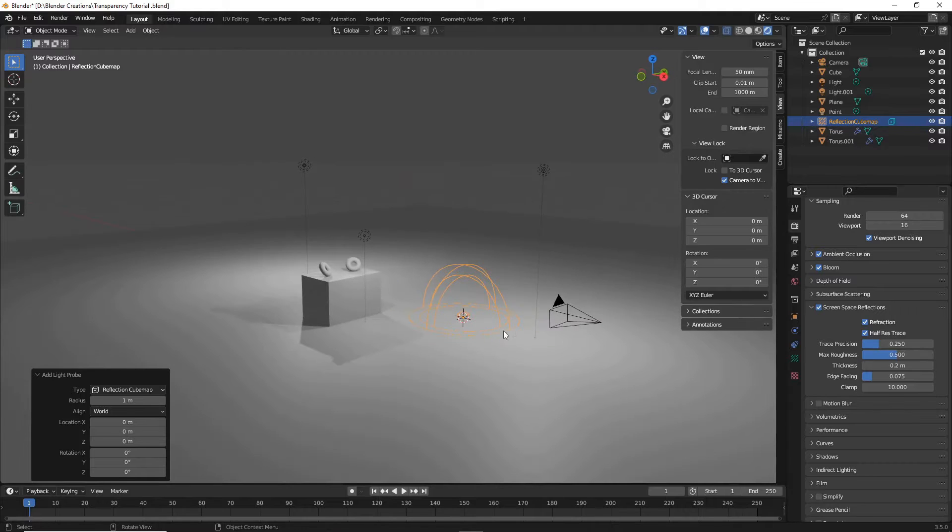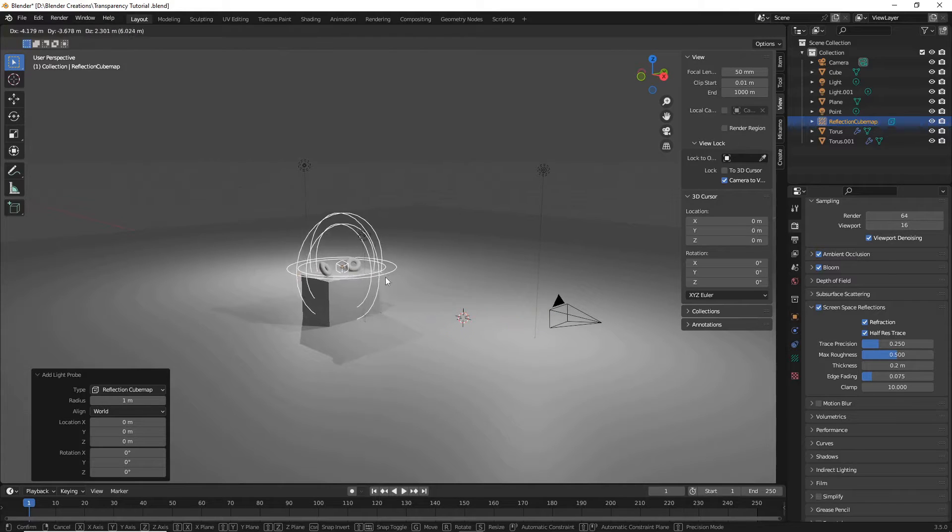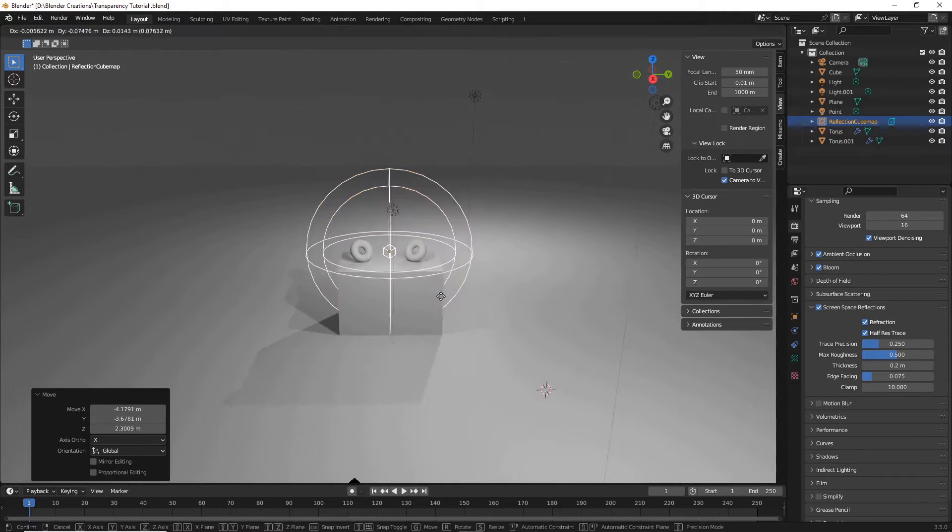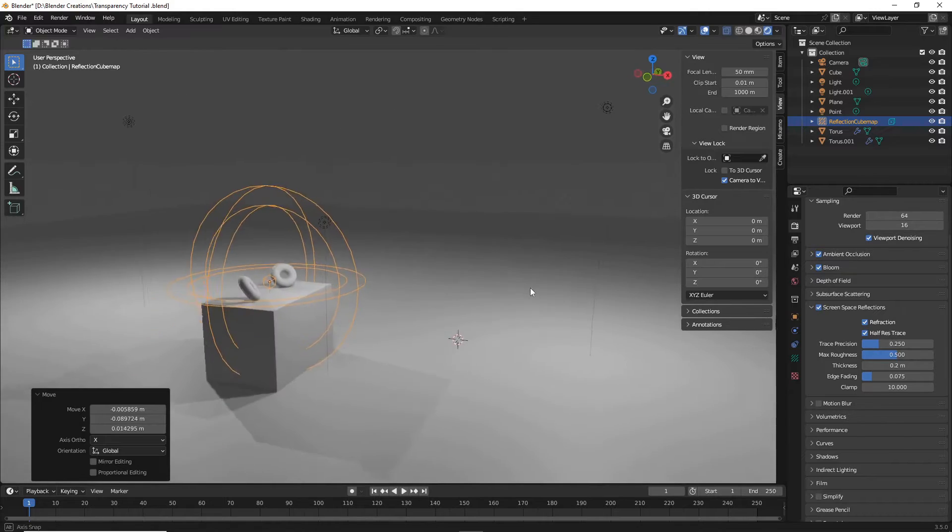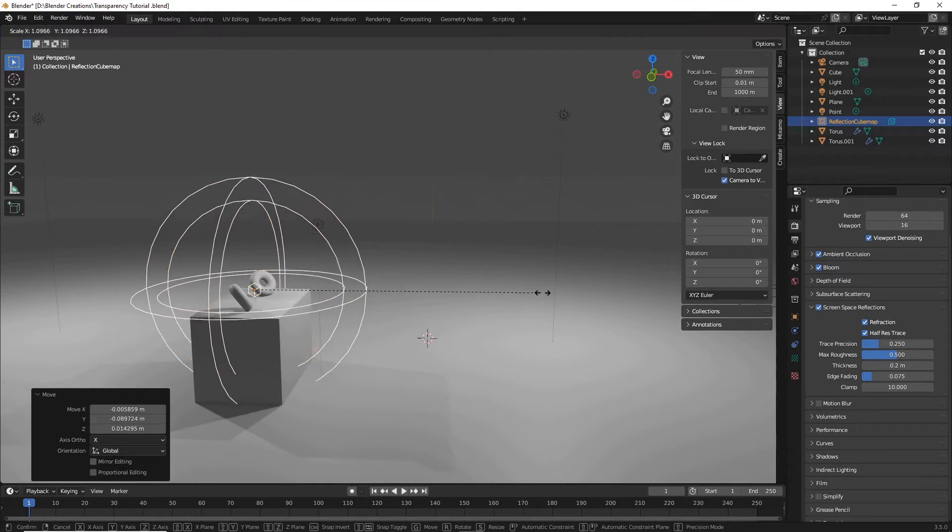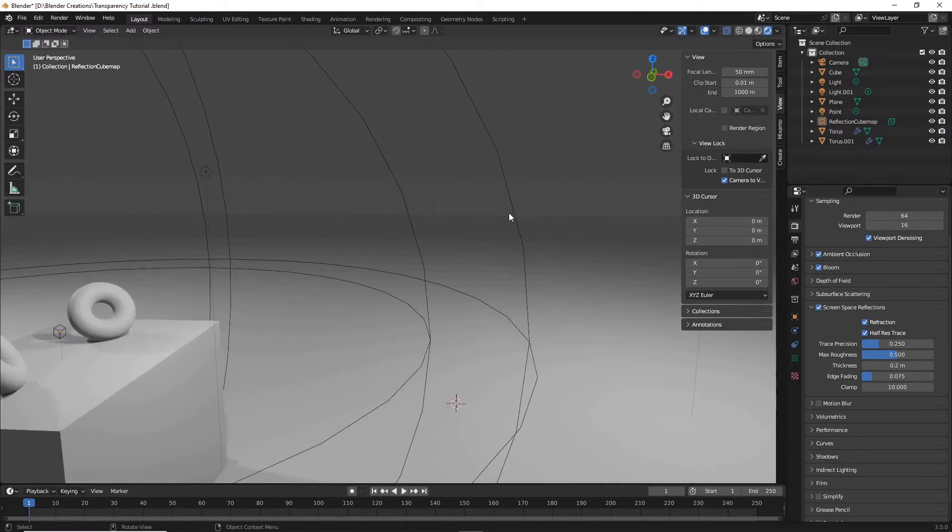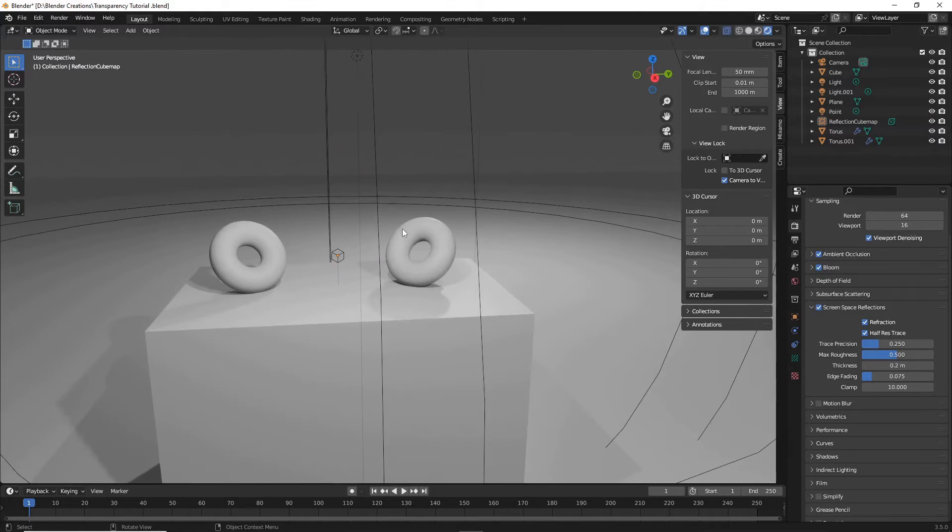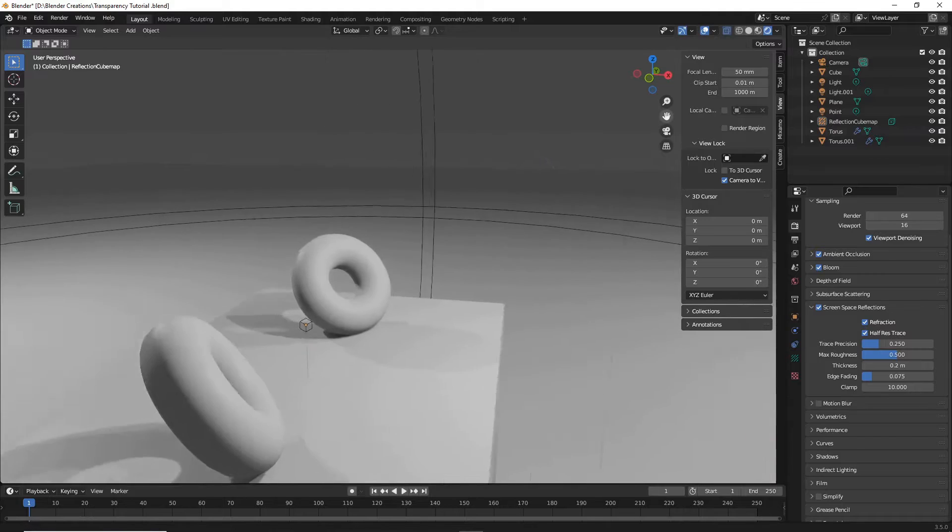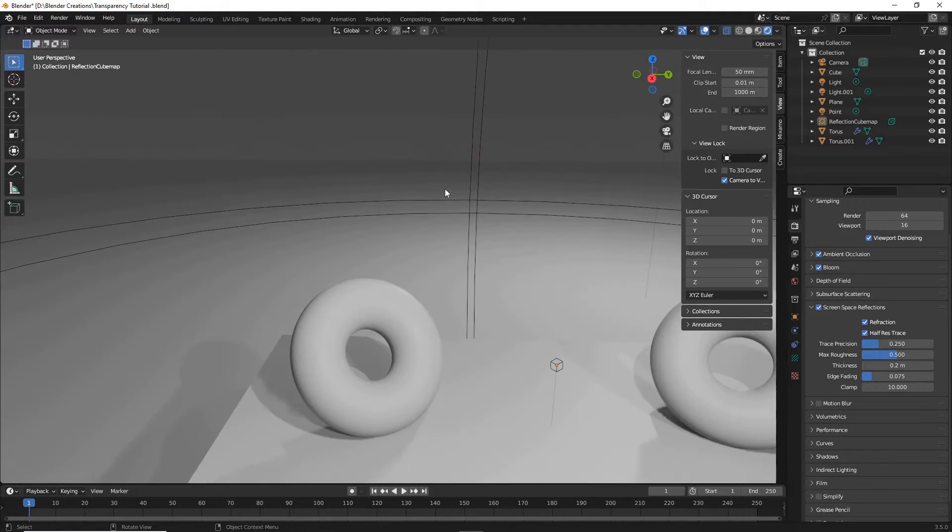We're simply going to click G and move this cube map right where we're planning on the reflections occurring. So it doesn't have to be too big, just enough to encompass our reflections.